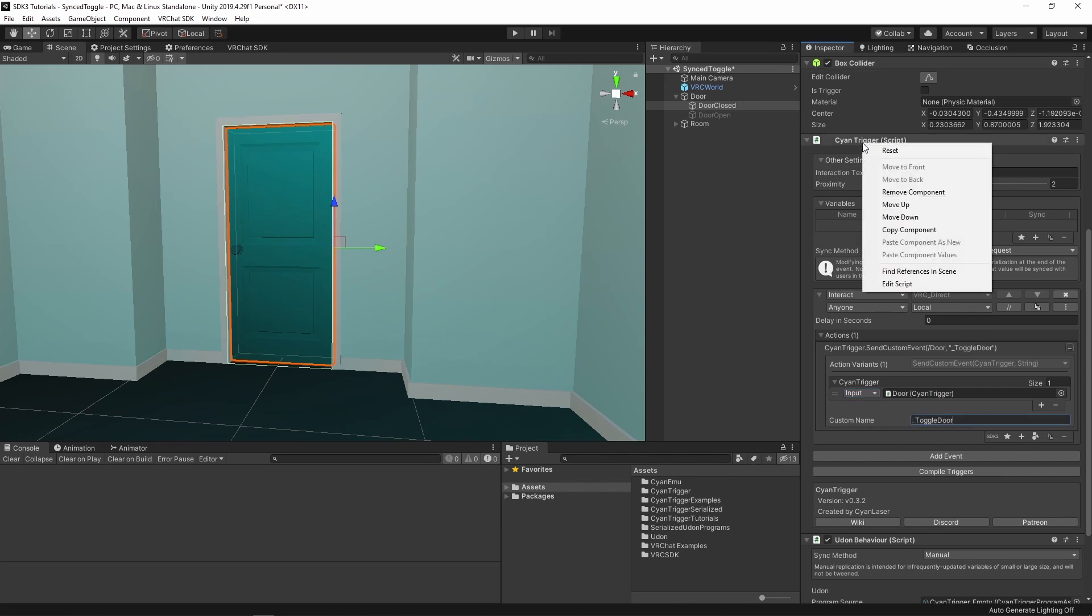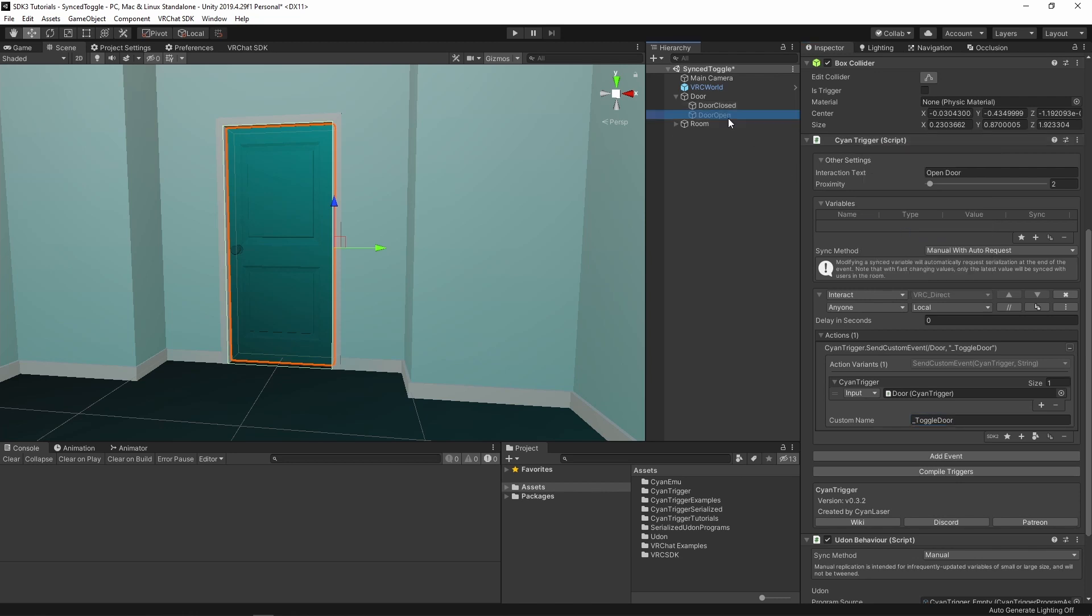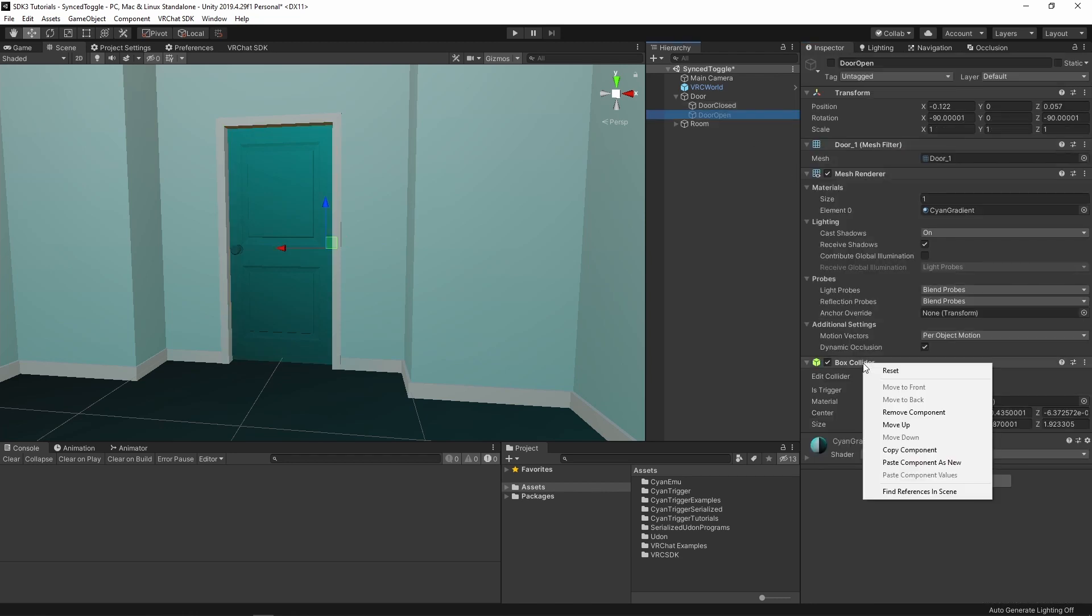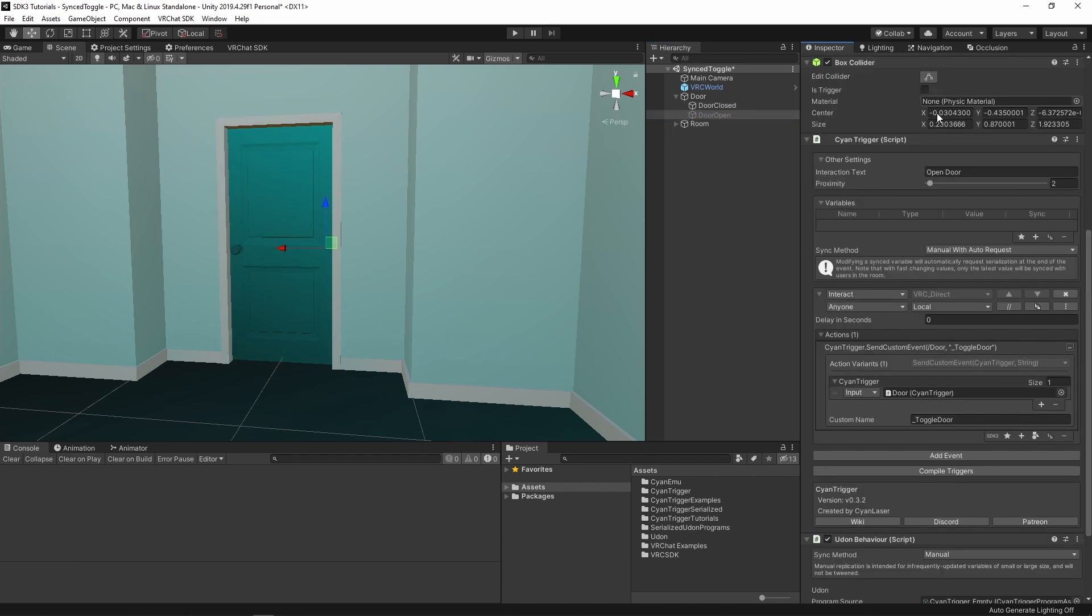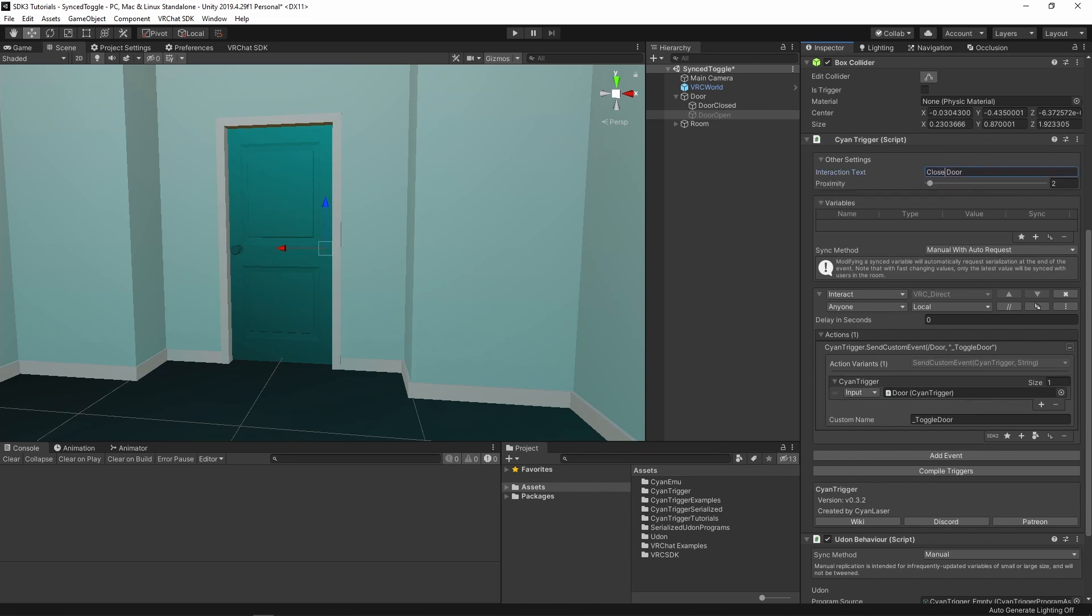Let's copy this CyanTrigger and paste it on the openDoor object. Change the interact text from openDoor to now closedDoor. Save the scene, and then let's test it out.